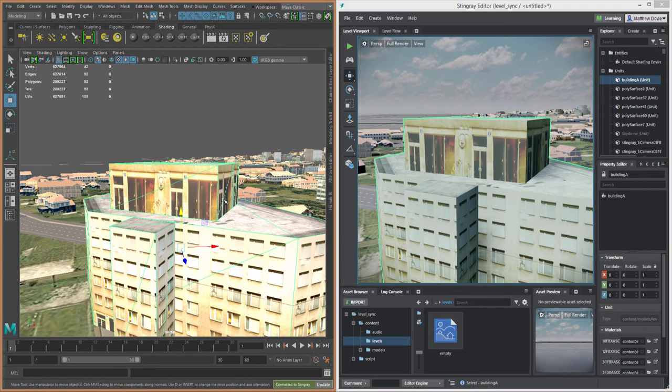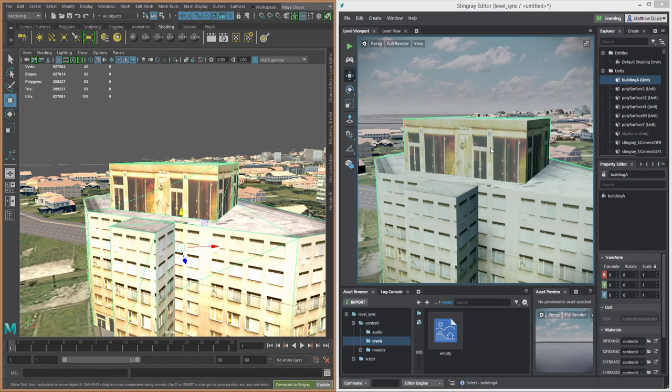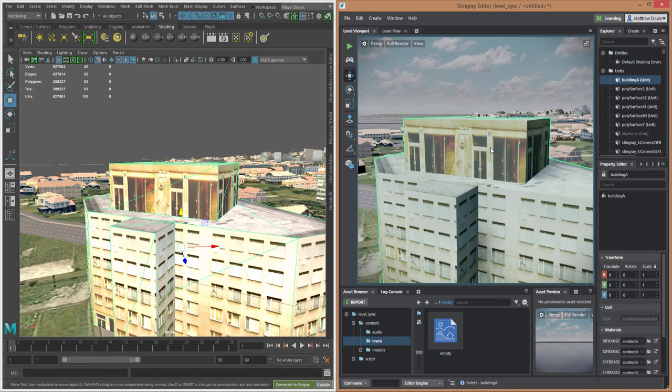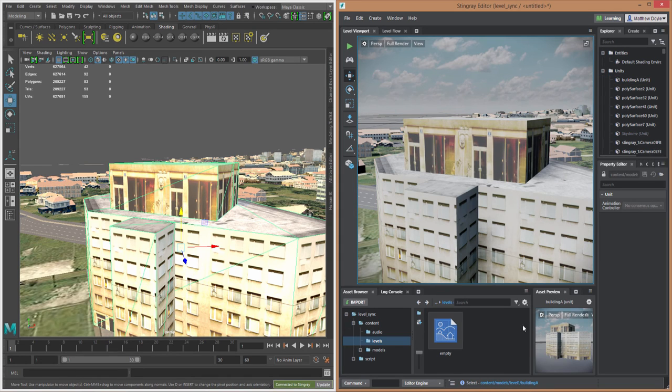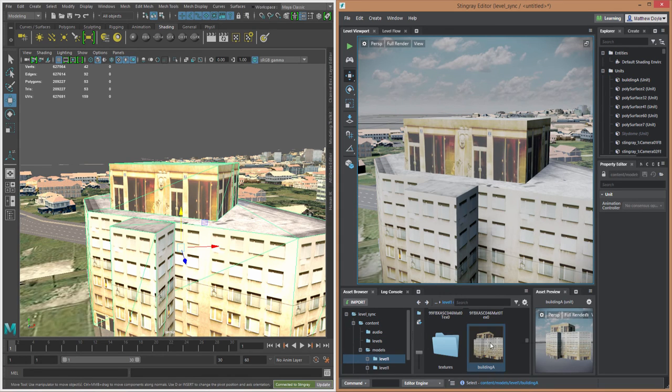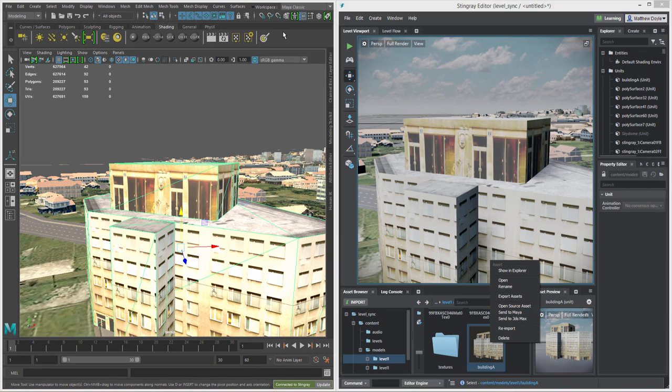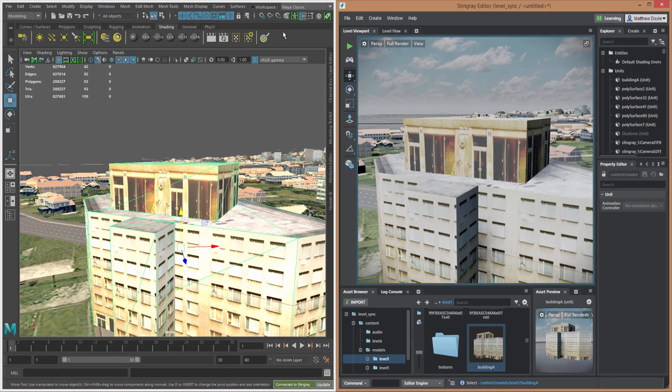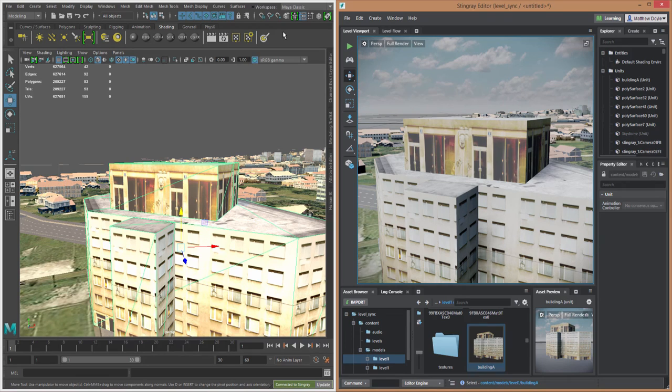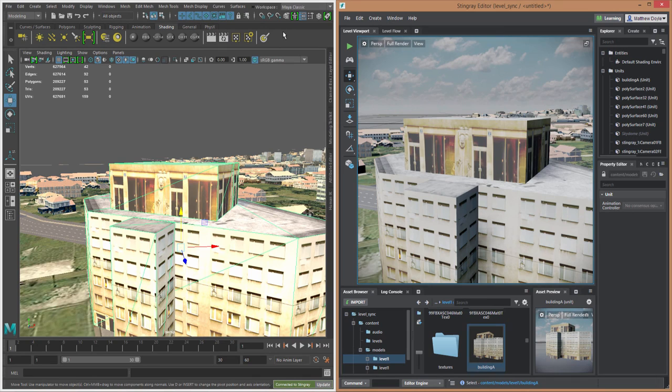Now, remember, you can also send your changes from Stingray back into Maya. And that's easy enough. If I were to just select Building A here and then find selected in Asset Browser, and if I right-click on the asset here, I can of course send over to Maya or Maya LT, depending on what I have installed. Okay, so I hope this has been helpful for showing you guys basically how to use the new Level Sync functionality. It's not really that complicated, but it is going to be a huge time saver for getting your levels into Stingray. Thanks a lot. We'll see you guys next time.